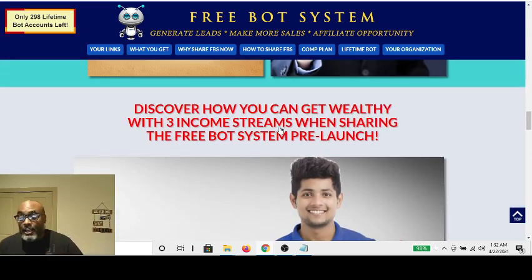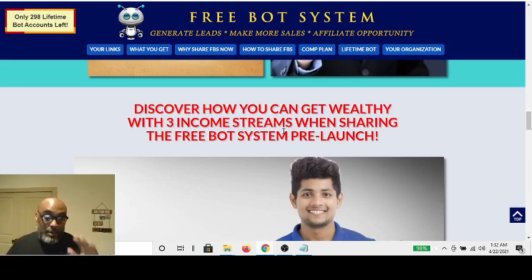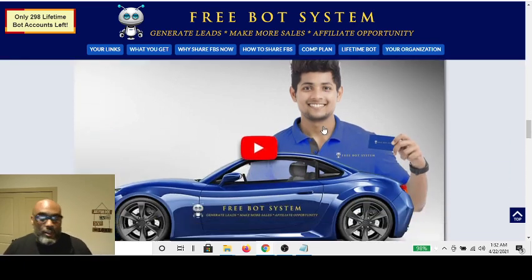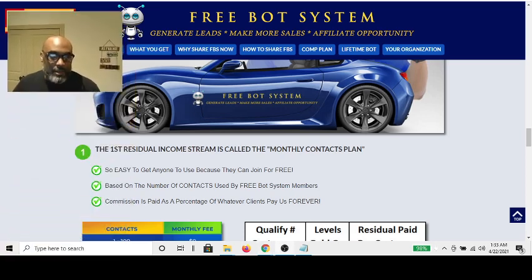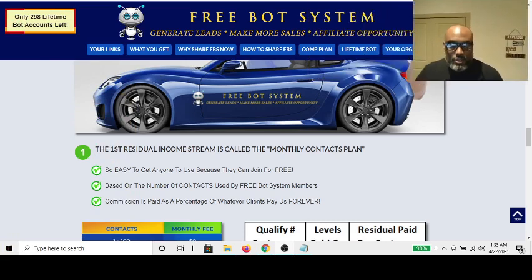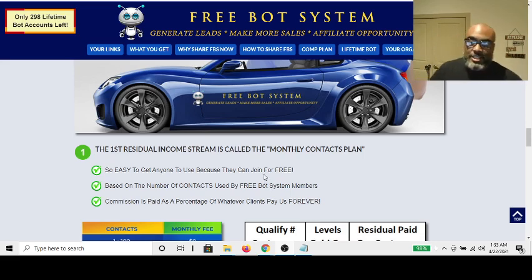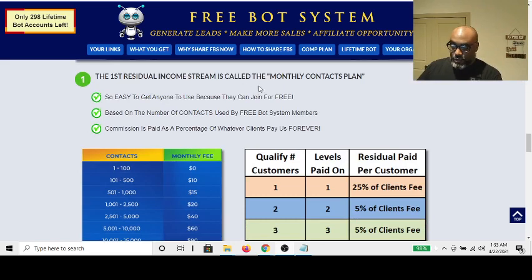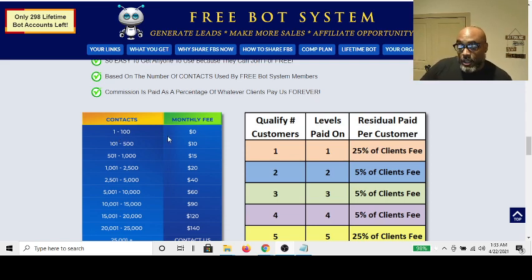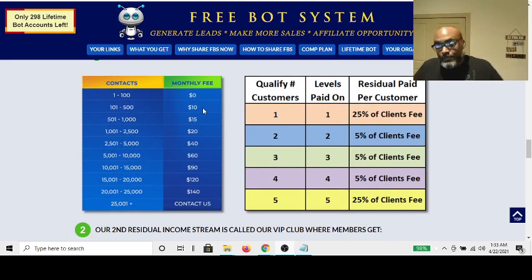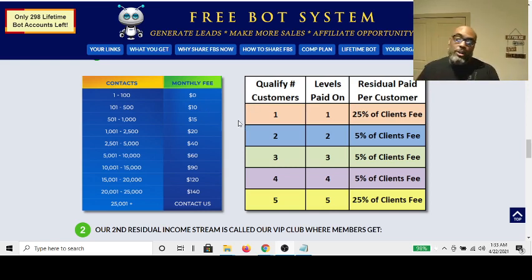Discover how you can get wealthy with three income streams when you share the free bot system pre-launch. You can build a foundation of affiliates. The first residual income stream is called the Monthly Contact Plan. As your list and contact list grow — up to 100 is free — but if you're the action-taking type building your team, you'll increase over 100. As soon as you get over 100, you pay $10 a month. And as people down the line start doing that, commissions start flowing and you get percentages based on the monthly amount being paid.